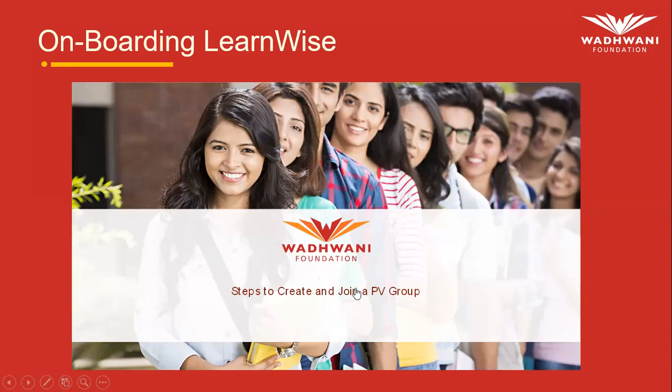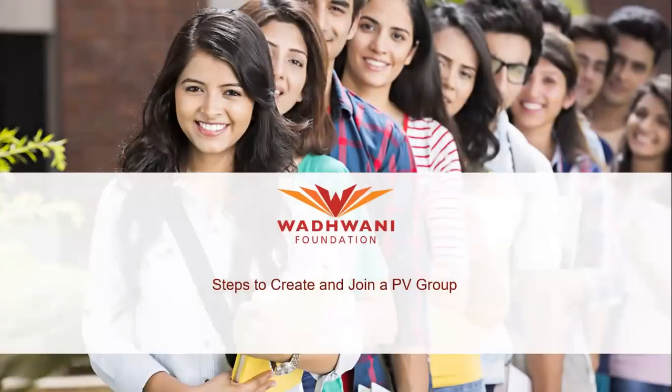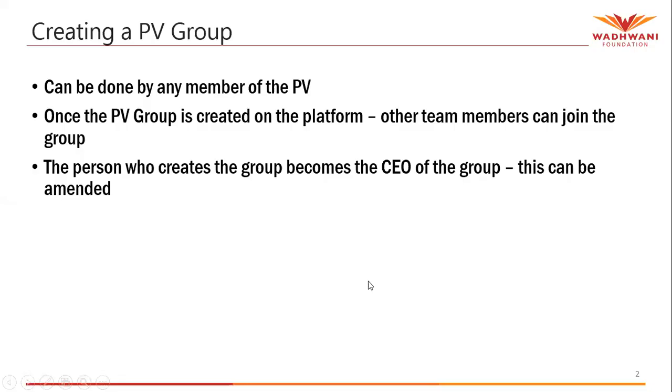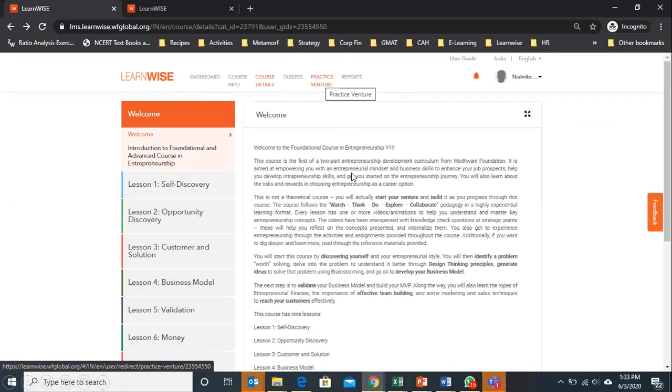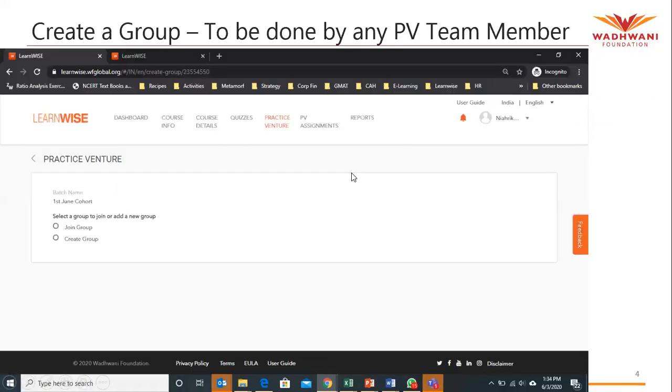When you log in with your login ID on LearnWise, first the CEO of the group must enter LearnWise using their credentials, then go to this link which is Practice Venture link. When you click on this link, you will find two options: join group and create group.